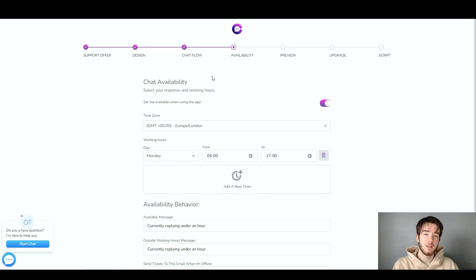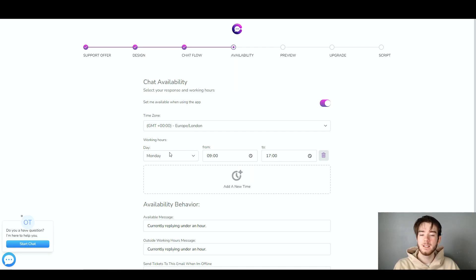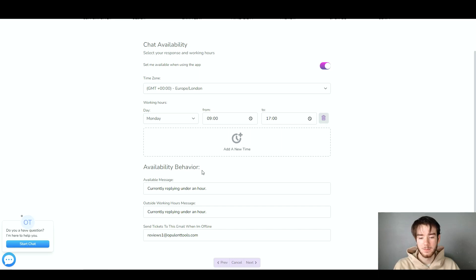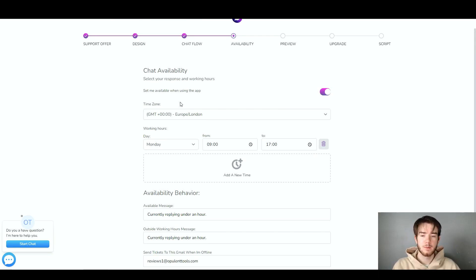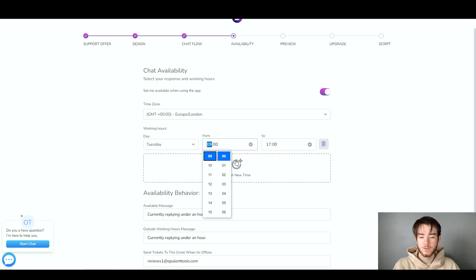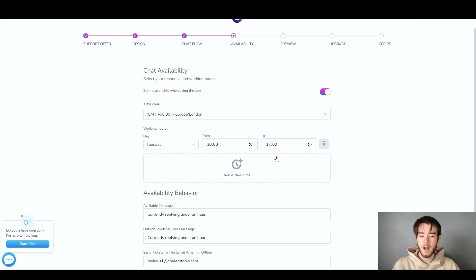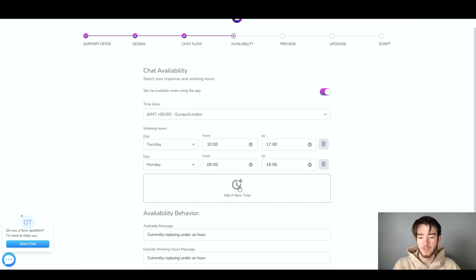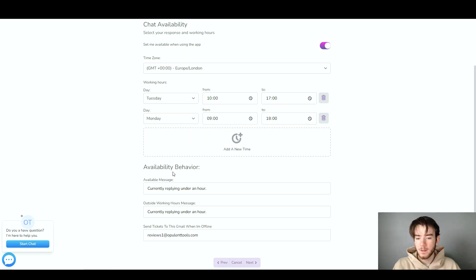Next is the availability section, where you can change the availability for your customer support hours. You can select your time zone and change your working hours by day and time, plus your availability behavior. I'll leave the time zone as is and change the working hours to Tuesday, 10am to 5pm. If you want to add another day, click the box icon and it adds another entry. You can also change available and busy messages, and set which email to send support tickets to.